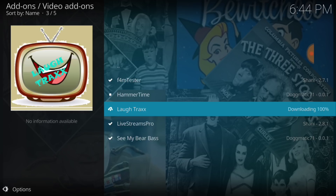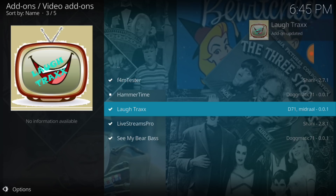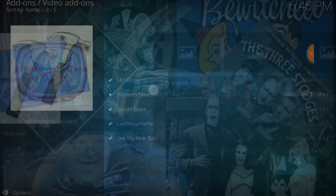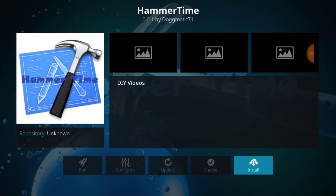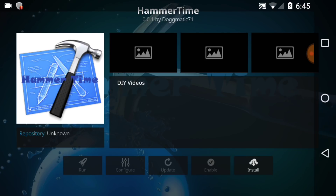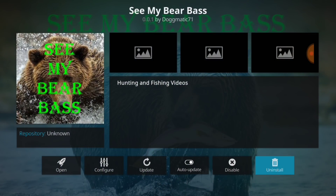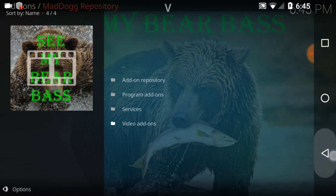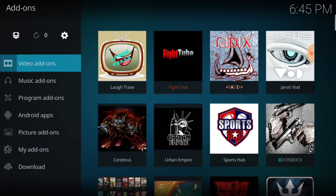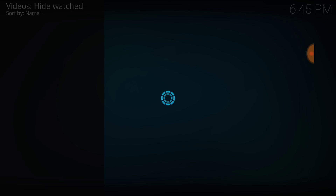You'll also see Hammer Time and See My Bear Bass in there. Laugh Tracks has been installed — or updated for me. Hammer Time is do-it-yourself videos, and See My Bear Bass is hunting and fishing videos. We got what we came for. Go back to the first page, select Laugh Tracks, and let's see how it looks.